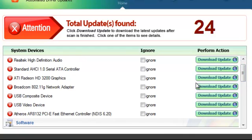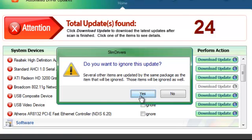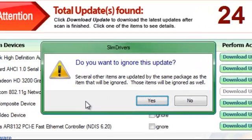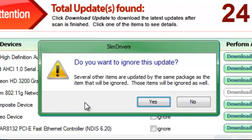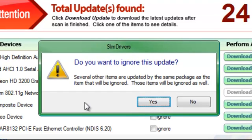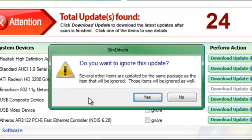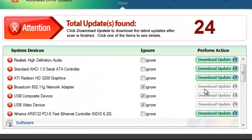Sometimes a single piece of hardware has several drivers associated with it, forming a package. It's designed to have the whole package updated at once. So if you choose to ignore one of these, SlimDrivers will tell you. Select yes and SlimDrivers will automatically ignore all the drivers in a package, graying out each one's download option.